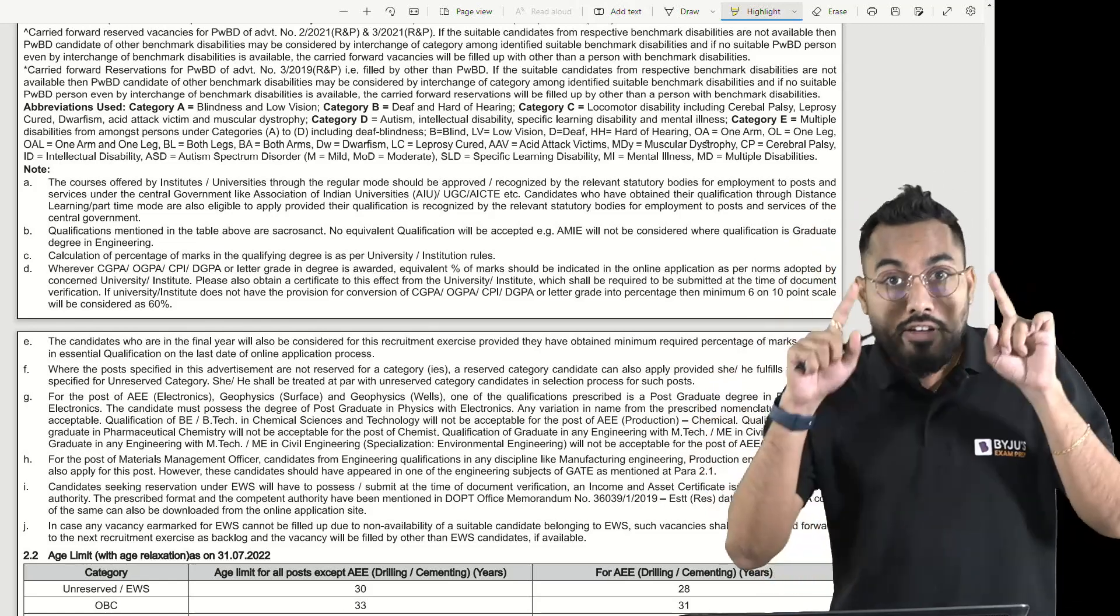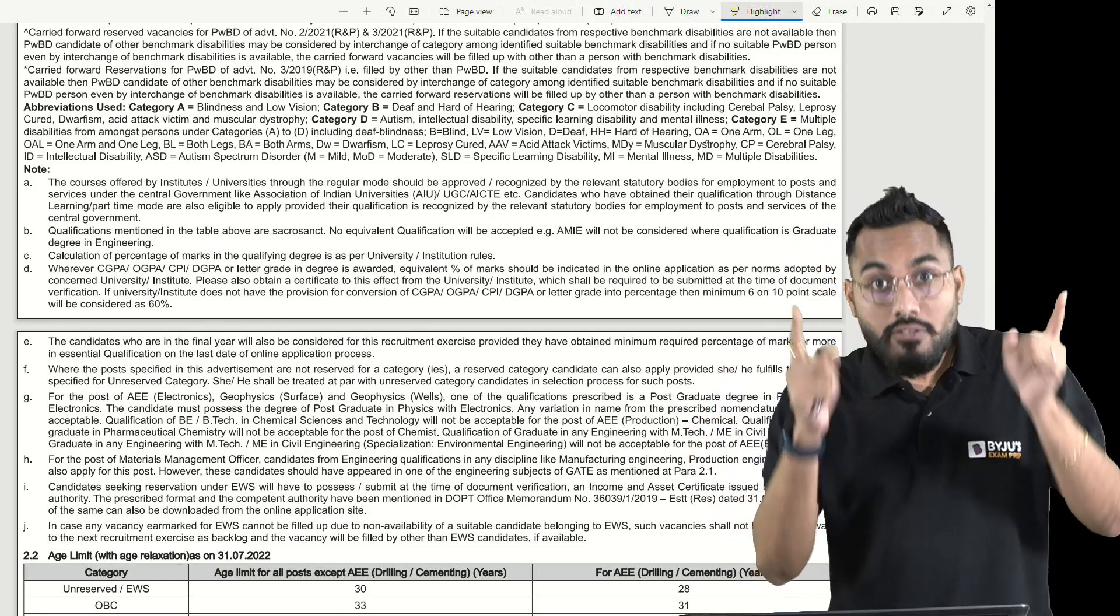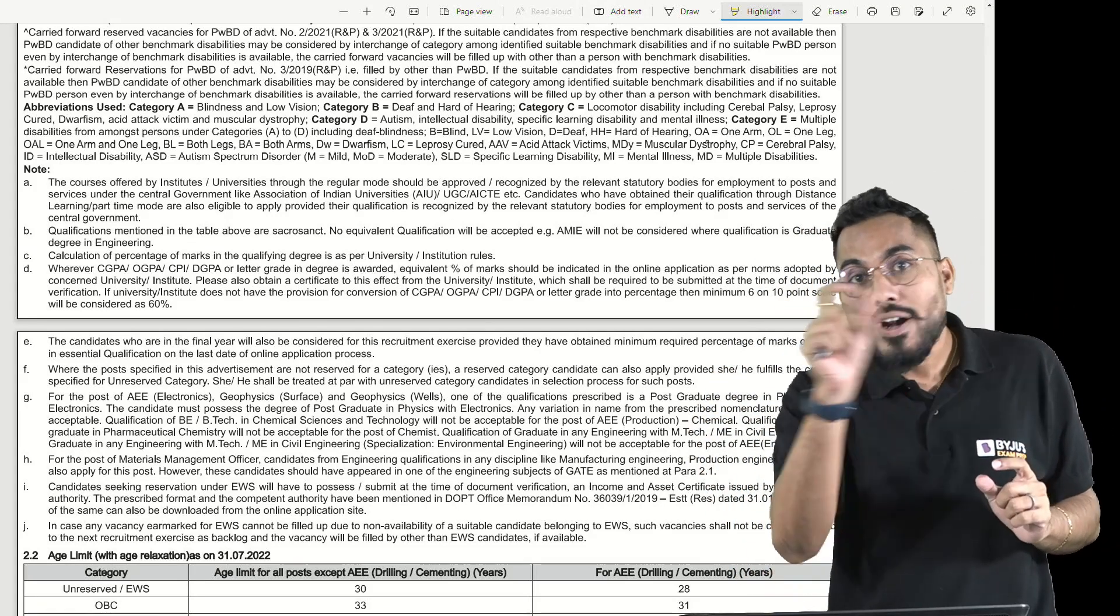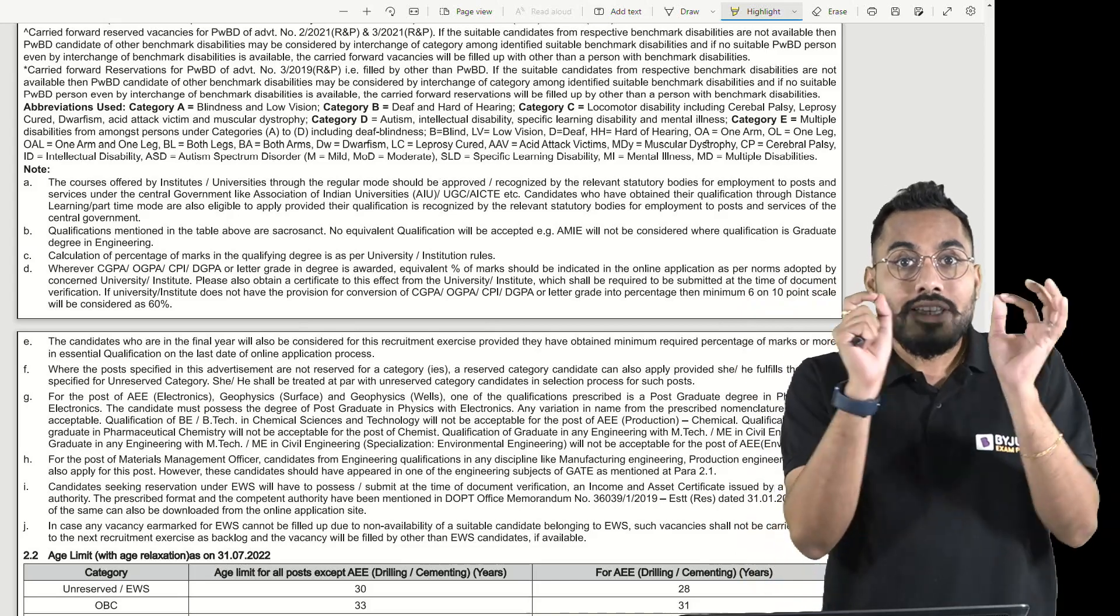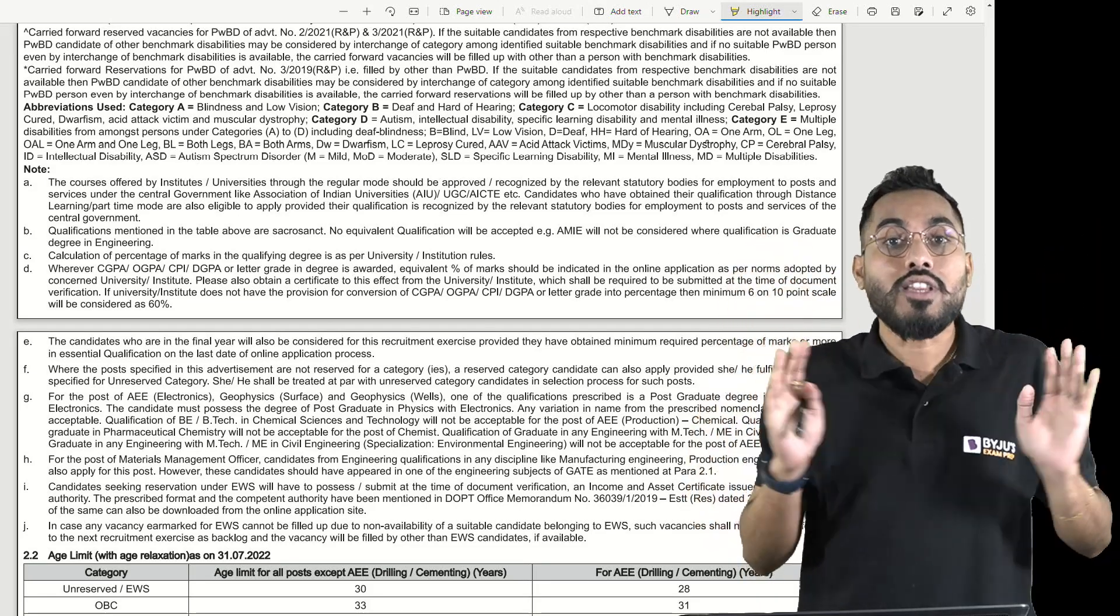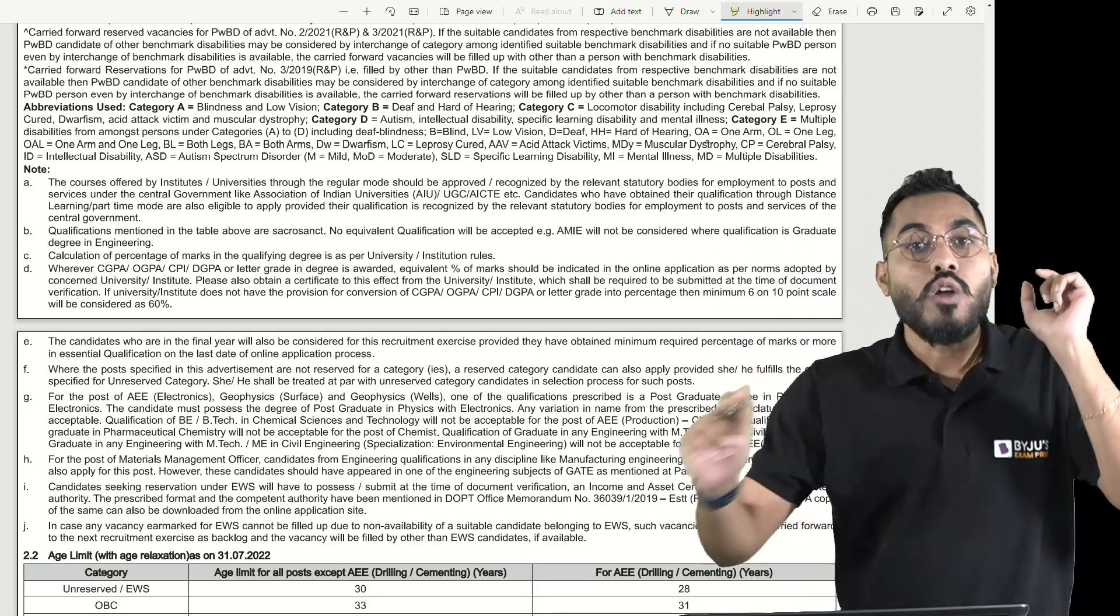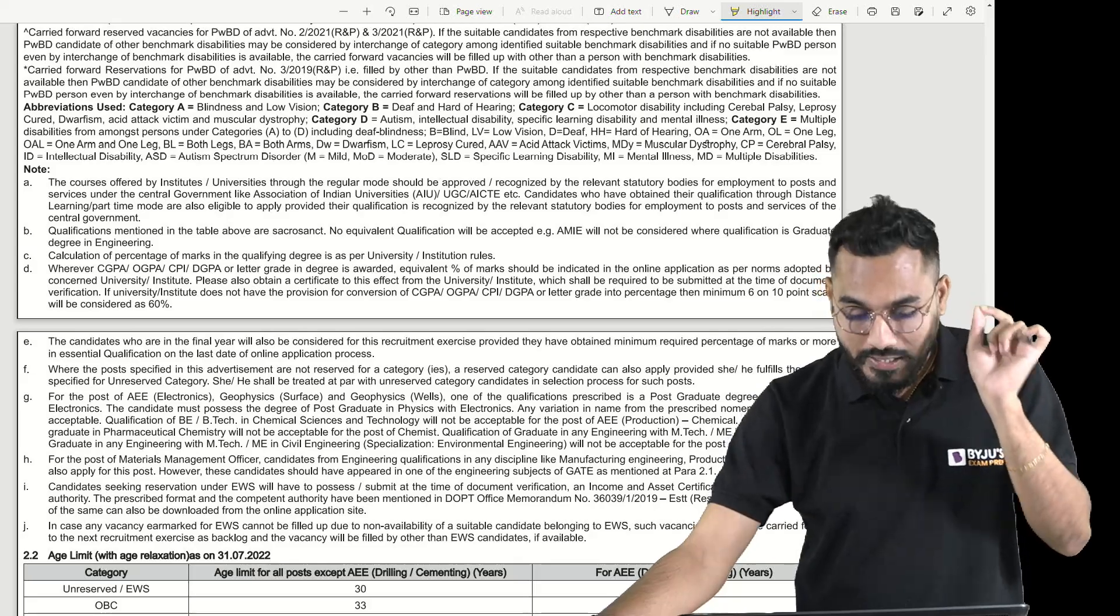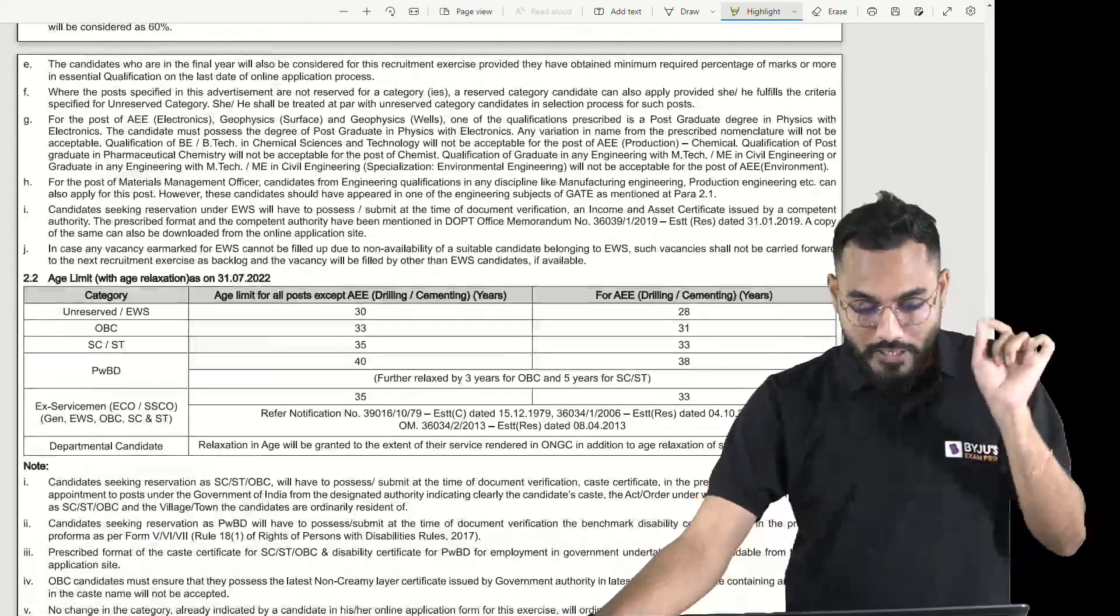If not, there will be a scale given, 1 to 10, so a scale of 6 is considered 60%. Without 60%, no one is entertained. This is the basic criteria of eligibility.